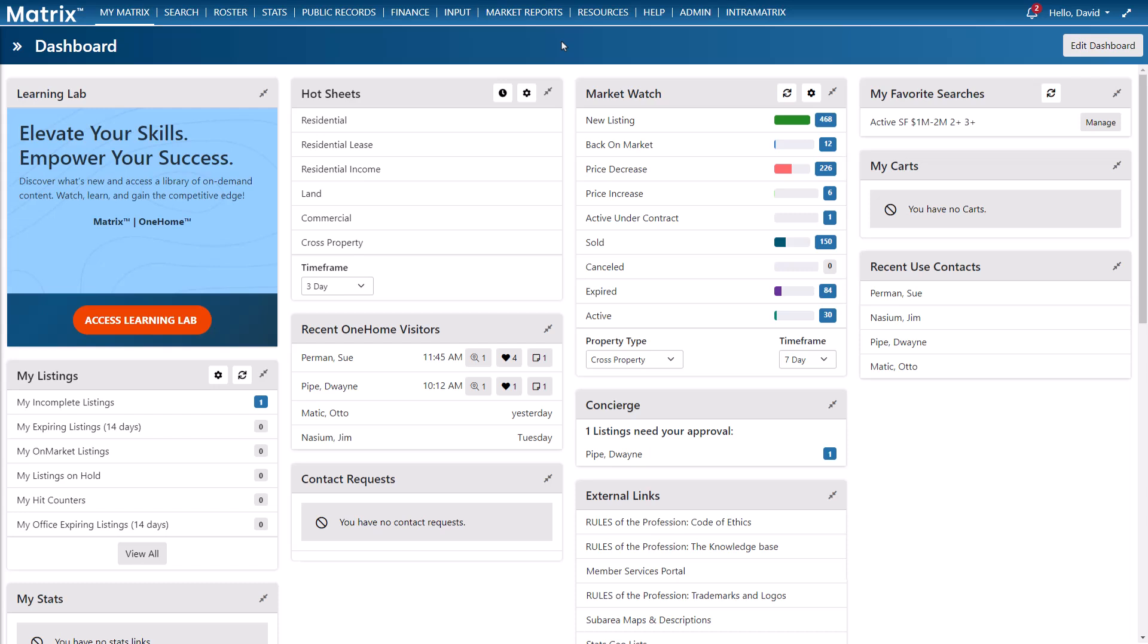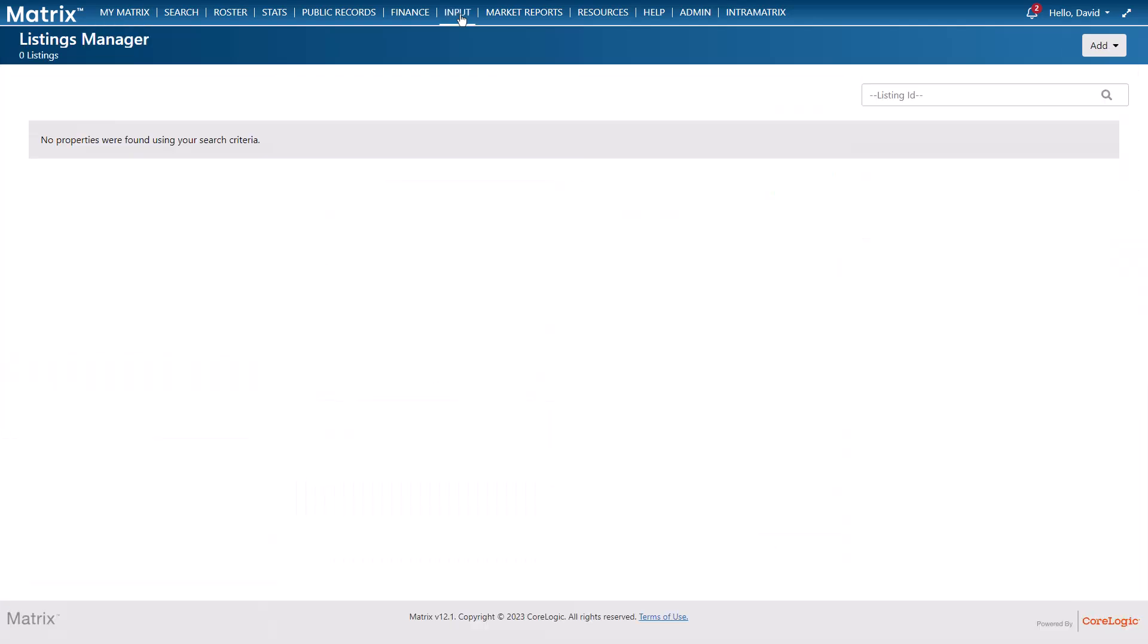All right, so let's begin by adding a brand new listing to the system and we'll do this by accessing the listing management section. This is an area where, as the name suggests, we can manage all of our existing listings or add a new one.